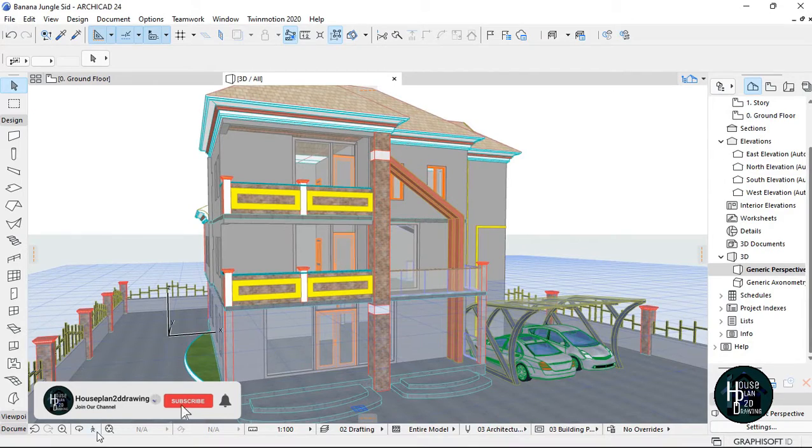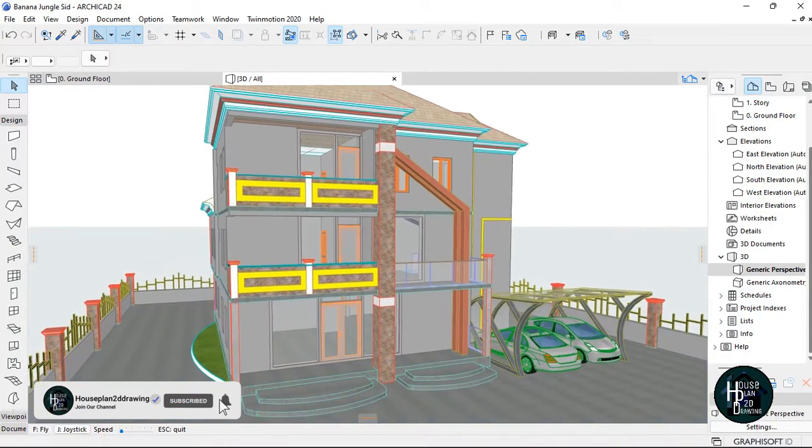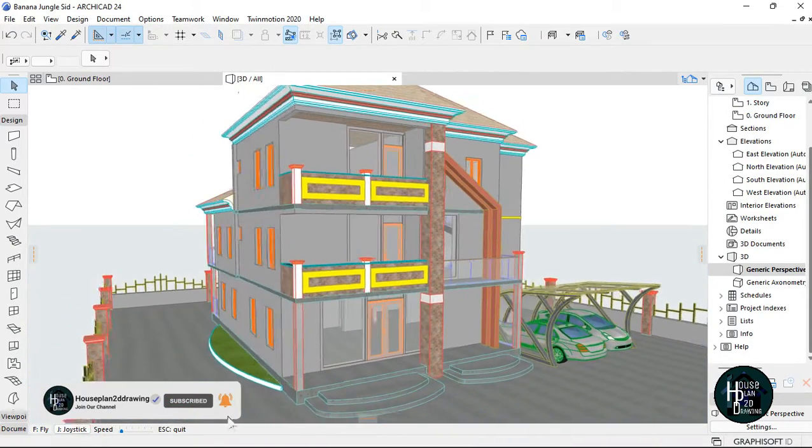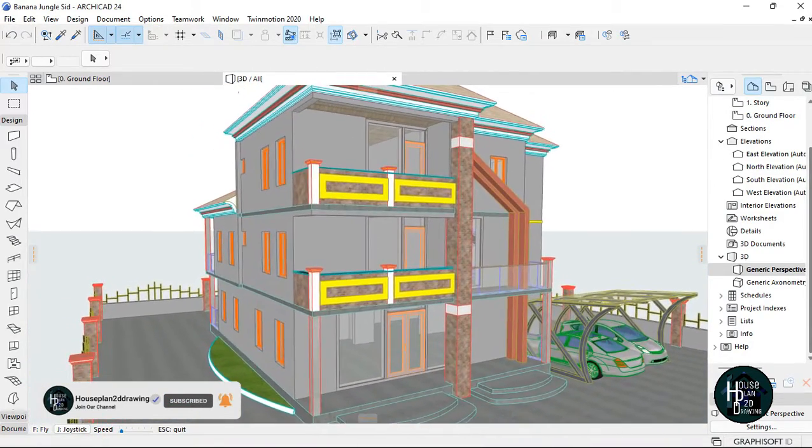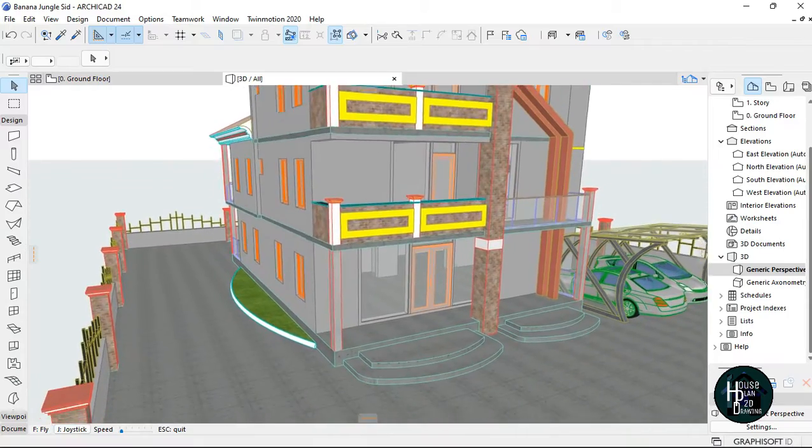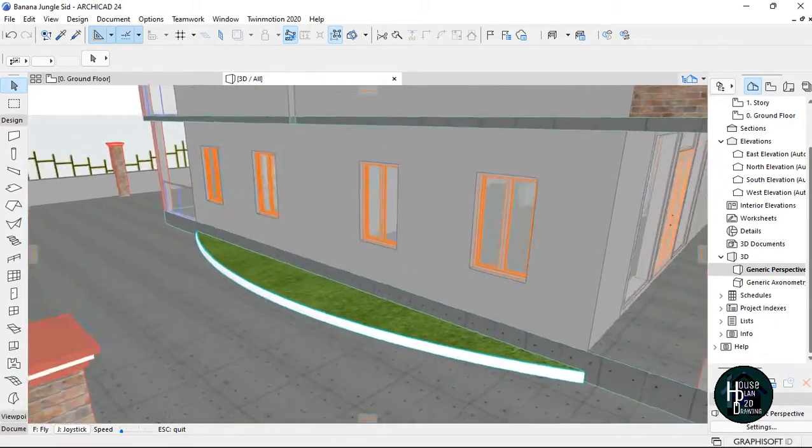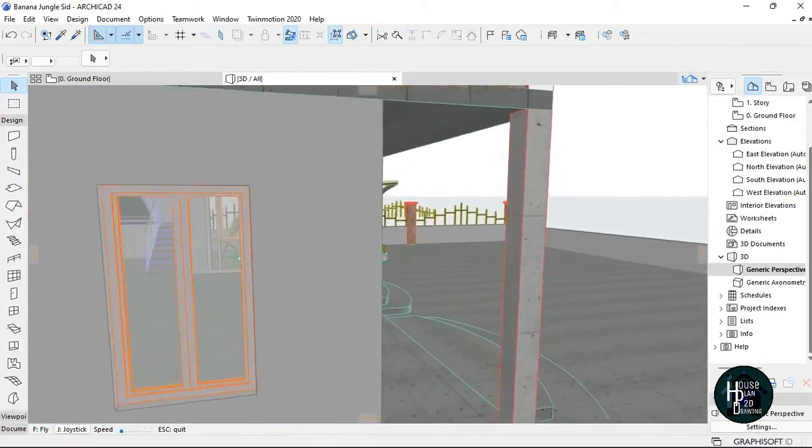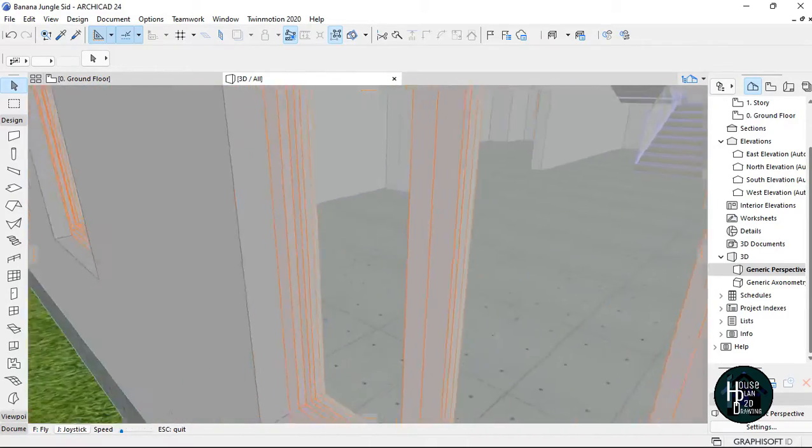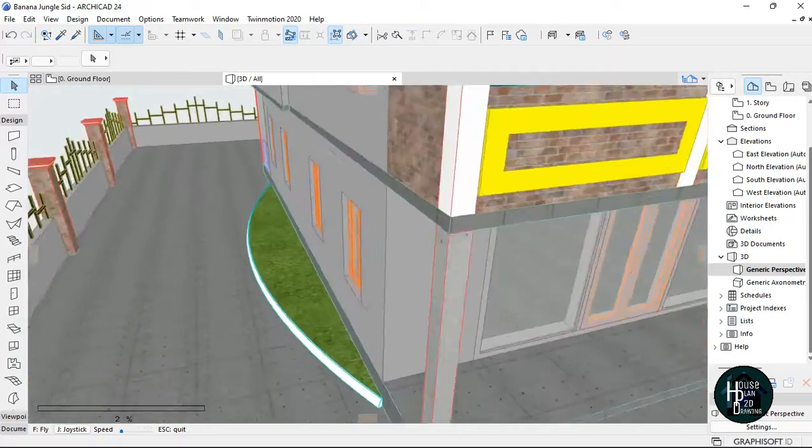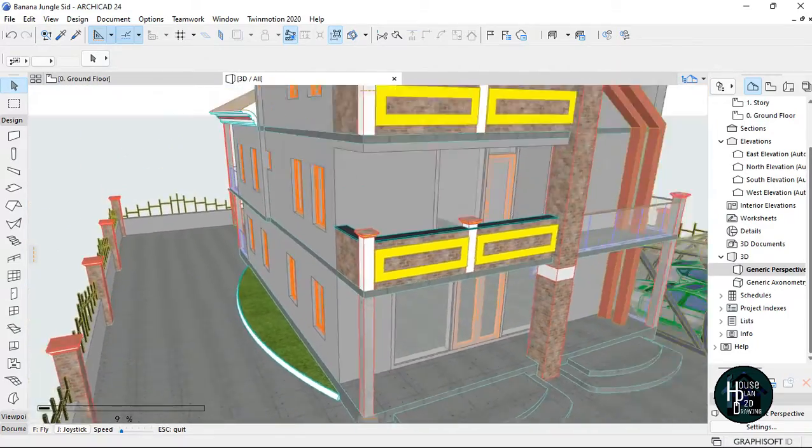Welcome to my YouTube channel House Plant. Today I'm going to show you a quick tip on putting in your windows. Let me go to the floor plan to show you what I'm talking about.